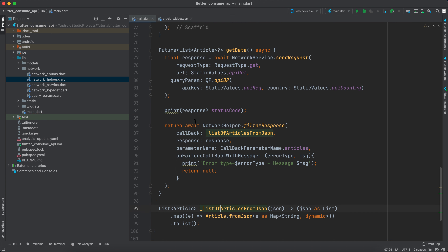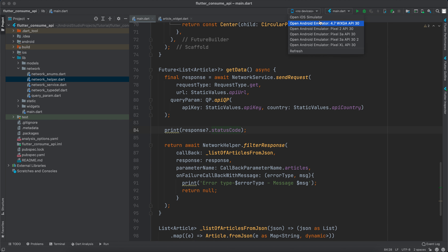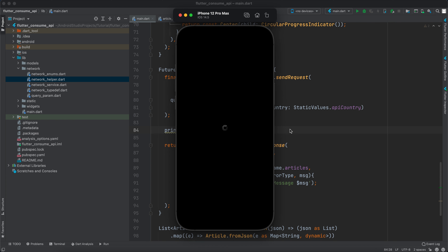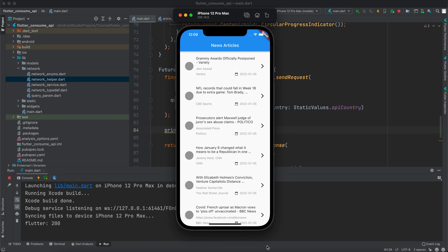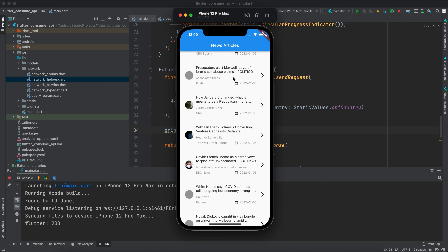Let's run the app on the emulator. Everything works fine — no errors. After a moment the network images load and we can see the article title, author, source name, and date for each article. Thanks for watching! If you liked the video, make sure to subscribe, like, and comment below, and I'll see you in the next one.